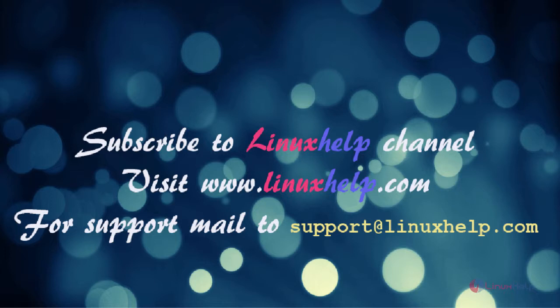For further tutorials, visit www.linuxhelp.com. Any queries, mail to support at linuxhelp.com.